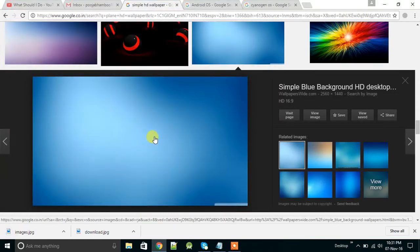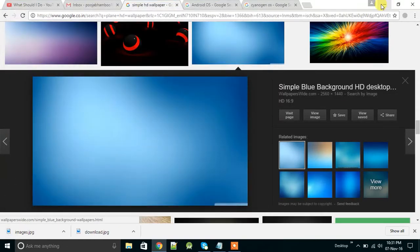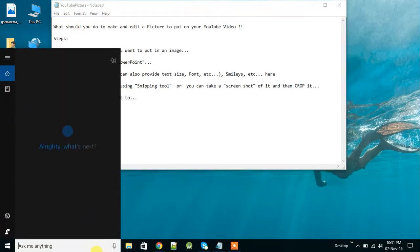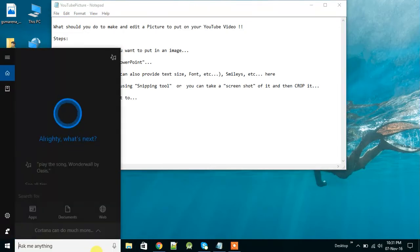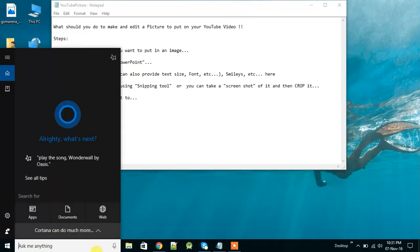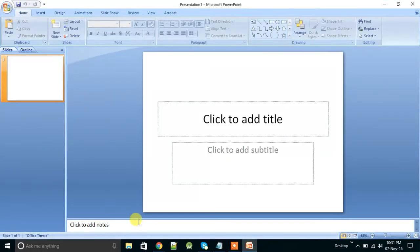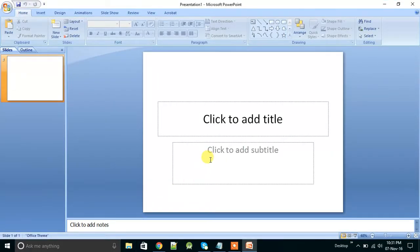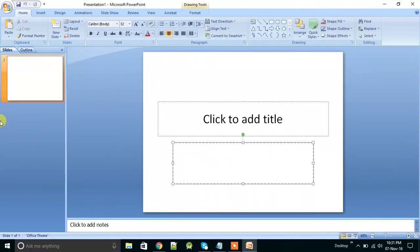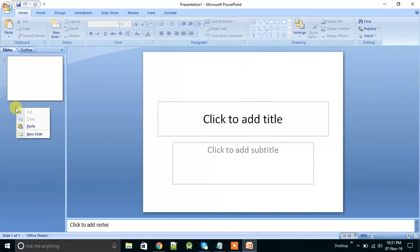Now close your browser and open Microsoft PowerPoint. Yes, PowerPoint. Now in that, first of all select a new slide.